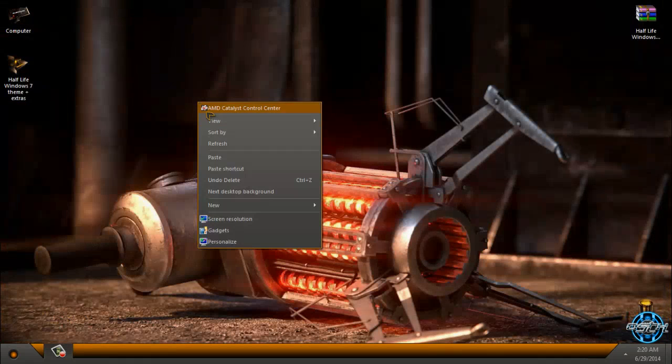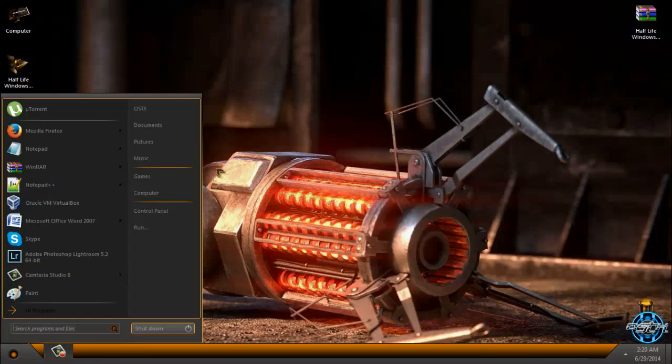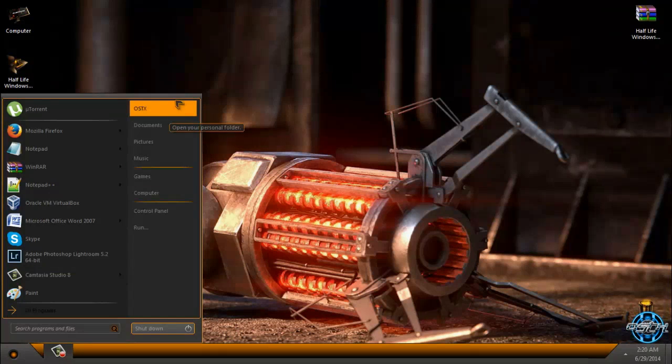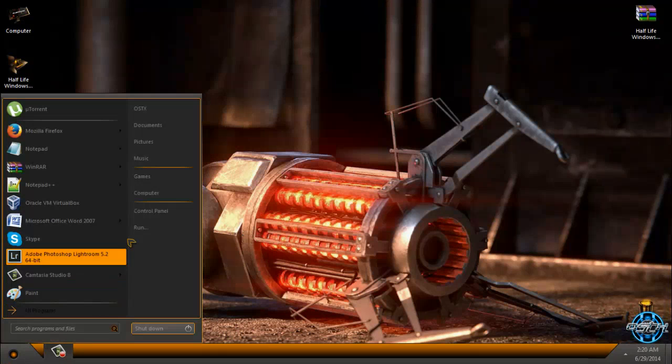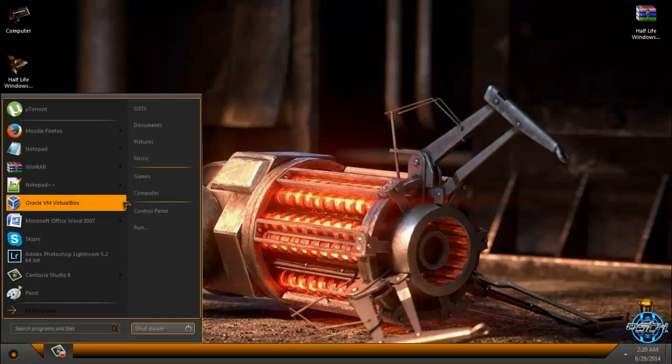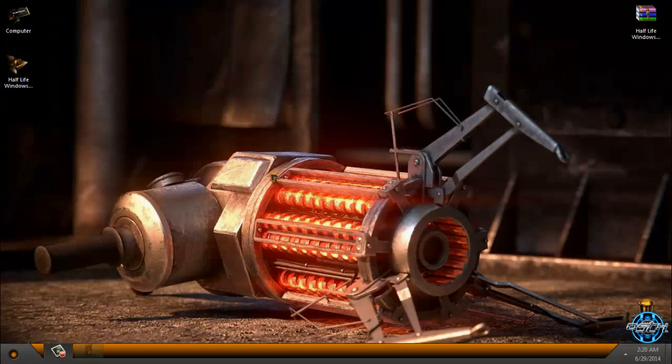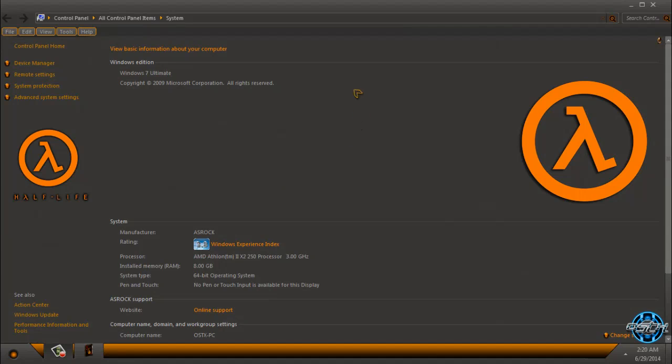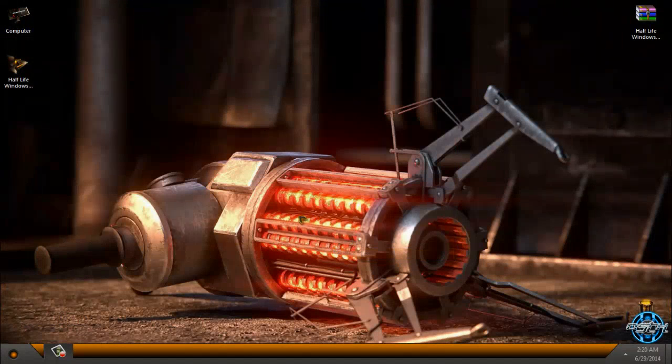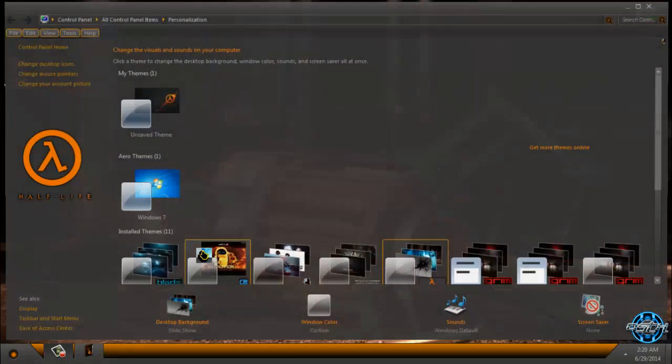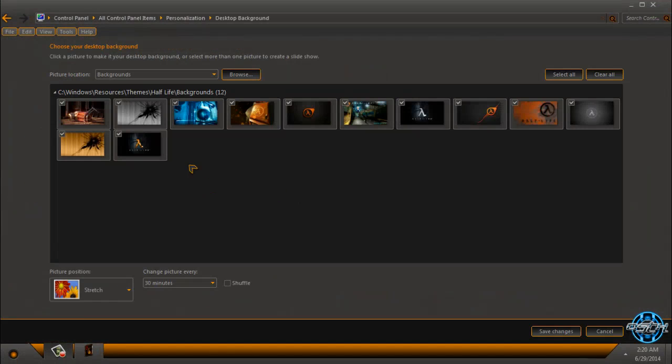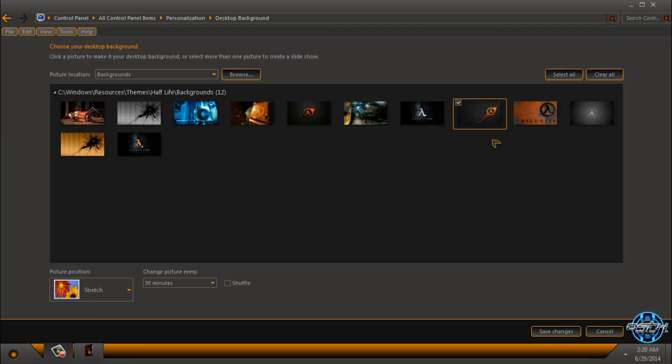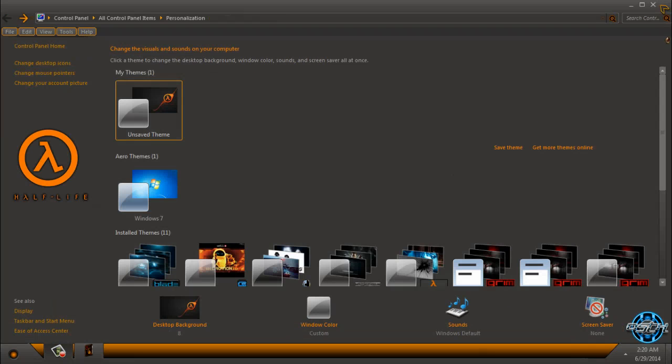Now I'm going to take a look at the theme. Here is the Half-Life theme. I'm going to take a quick review of this theme. Also, you have many wallpapers to choose or backgrounds. This one is really nice.